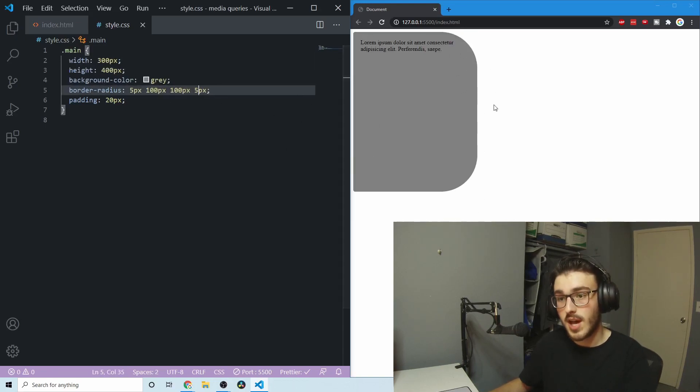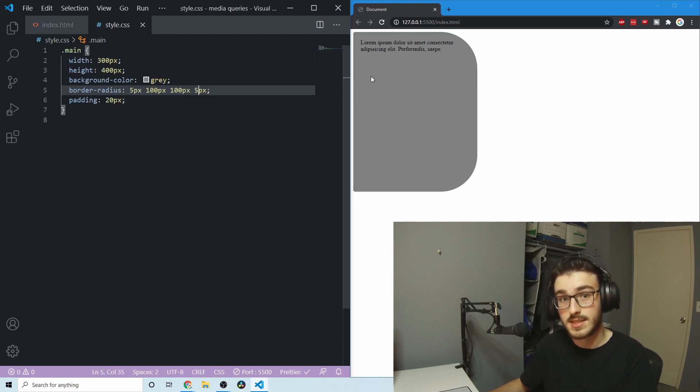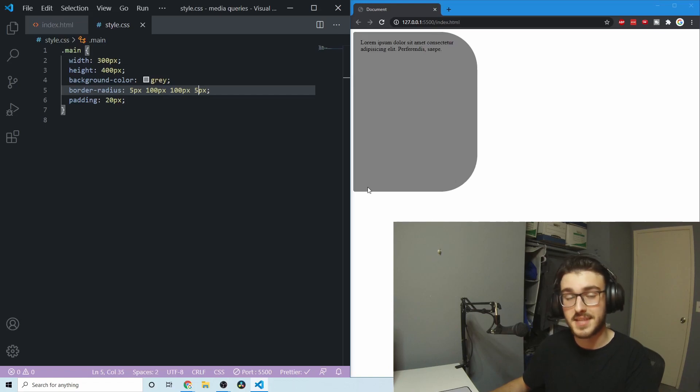Just remember clockwise, that's the best way to remember this. Top left, top right, bottom right, bottom left. That's kind of a mouthful.